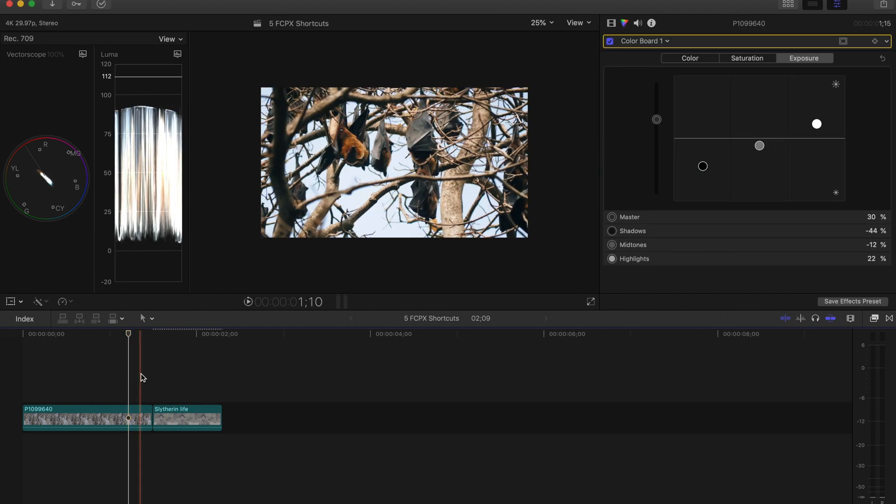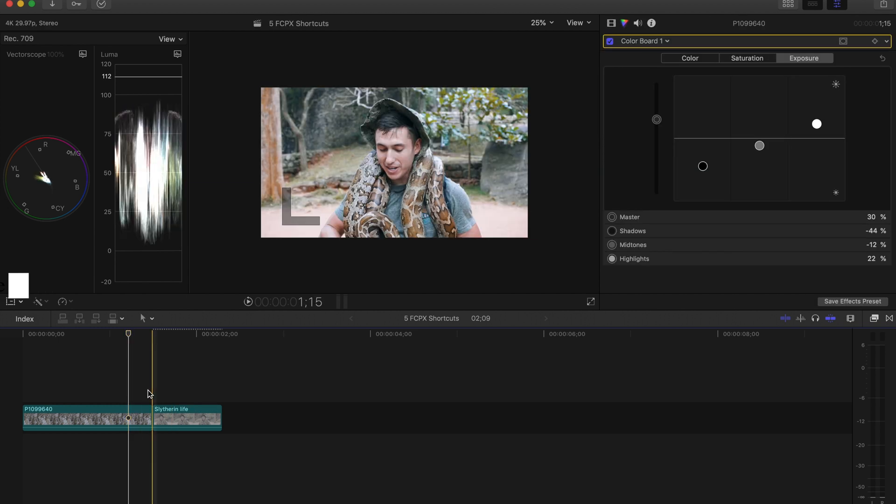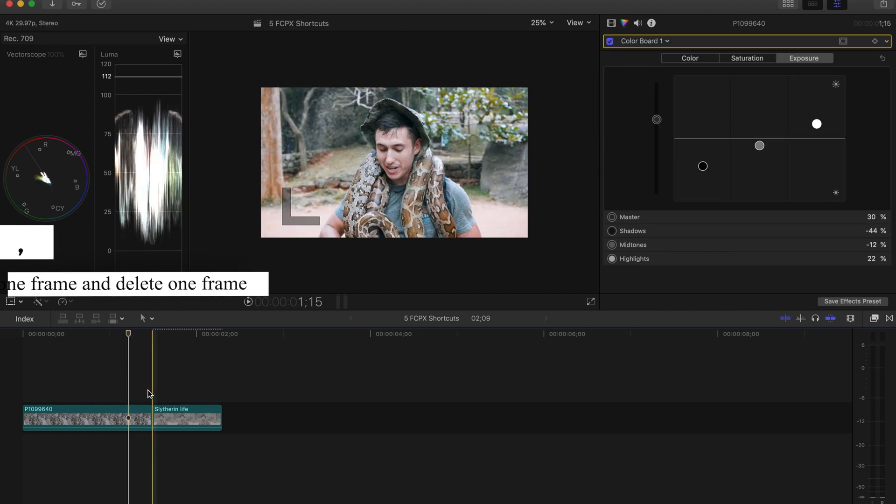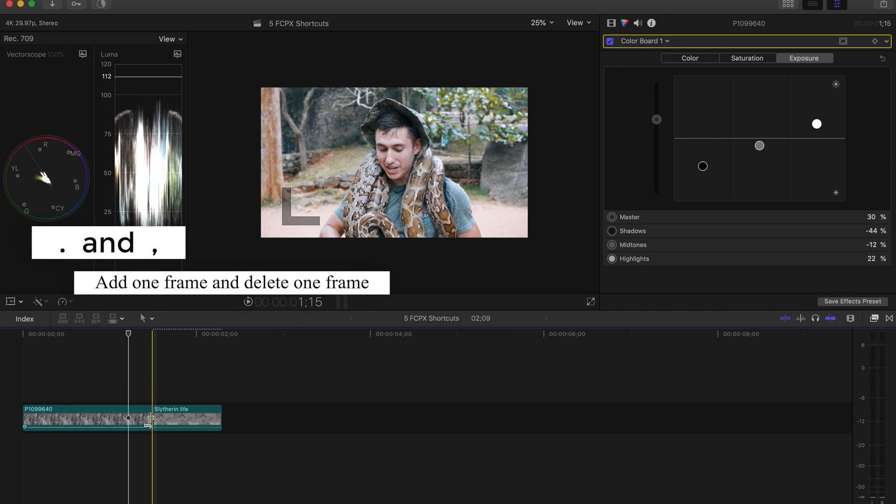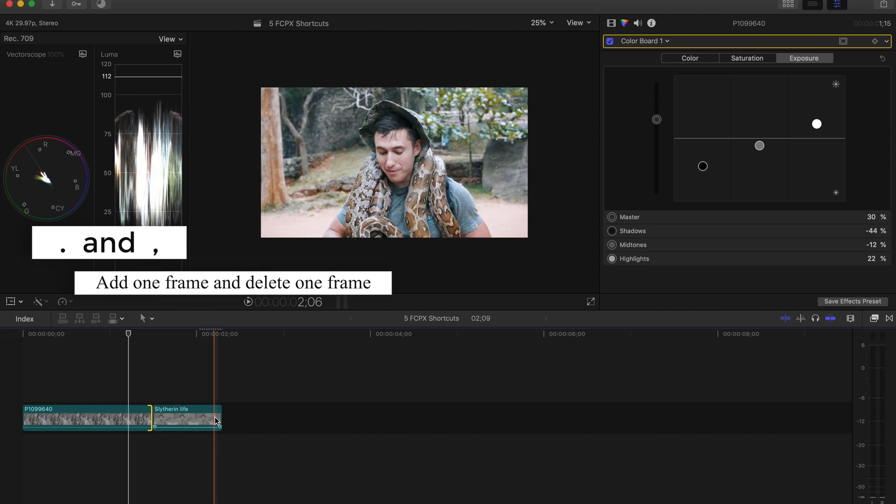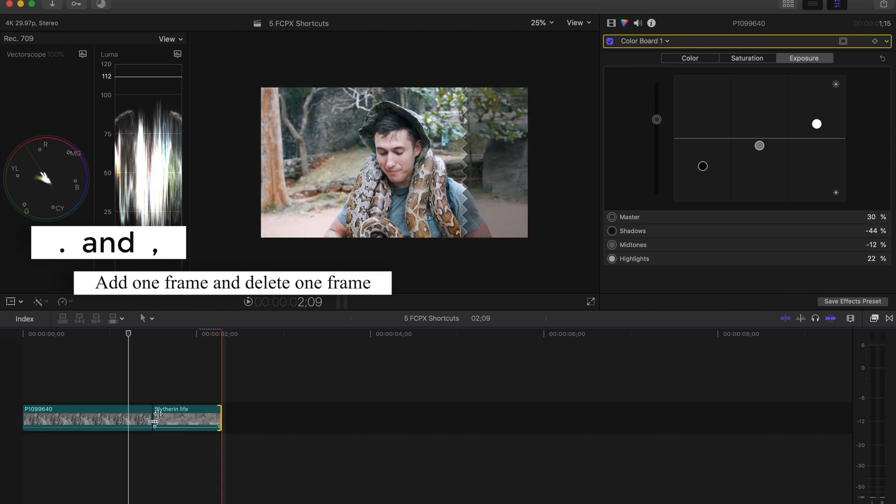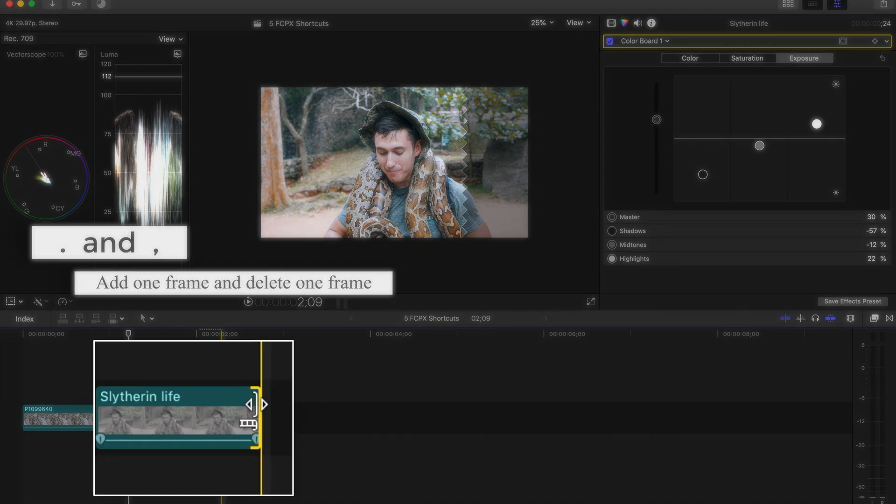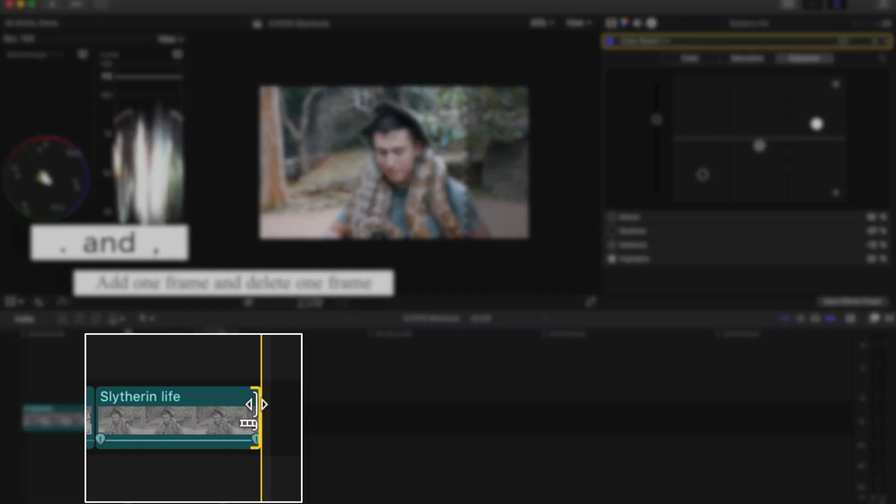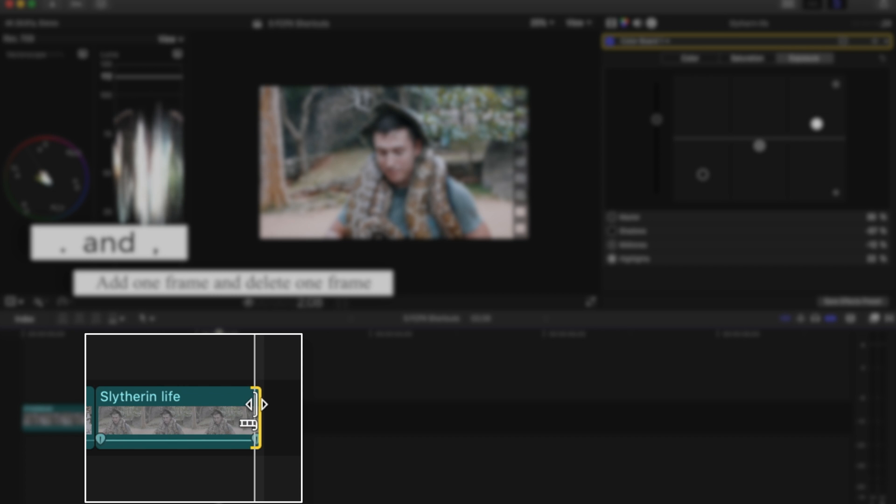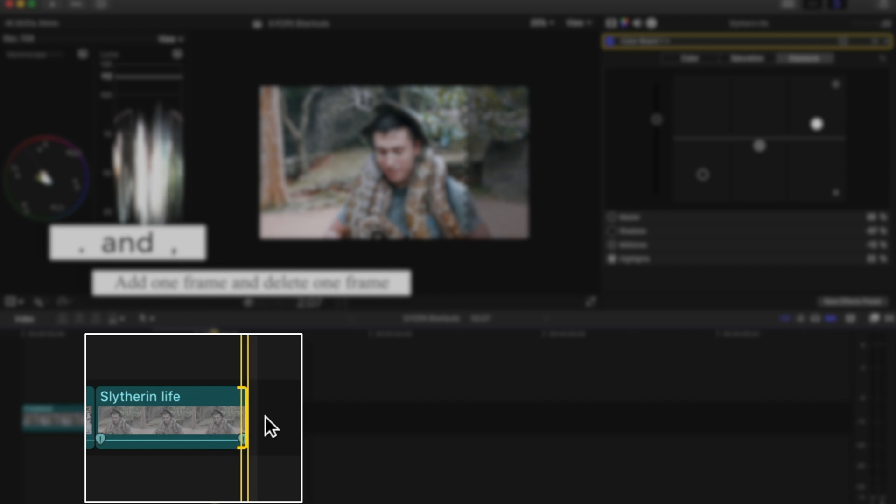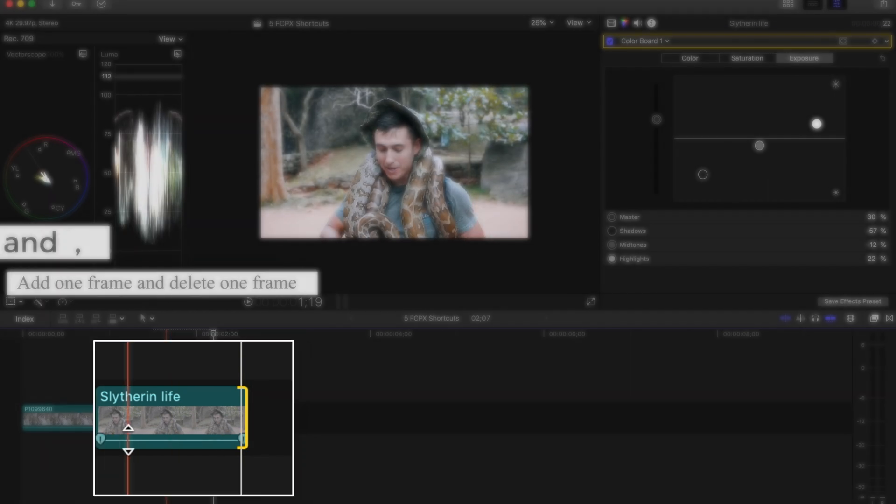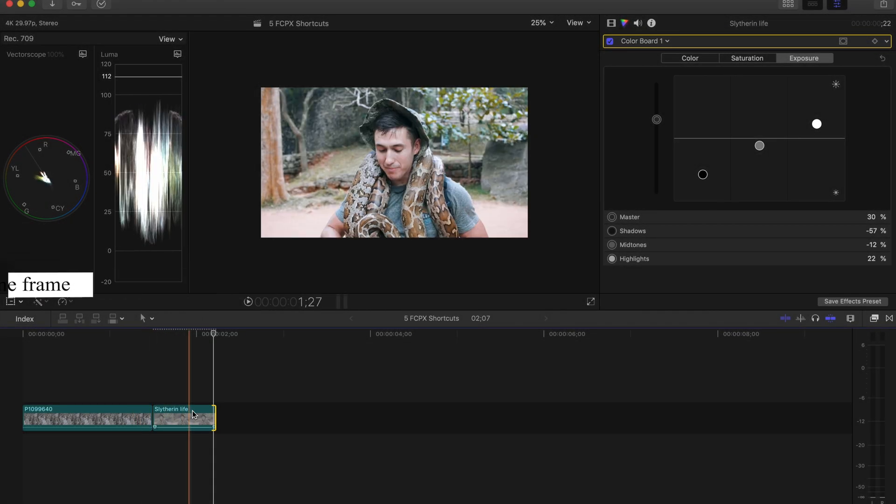The last thing we're going to go over is how to take away a frame and add a frame by pressing comma and period. So you'll go to the end or the beginning of a clip wherever you would like to use this shortcut and press comma to go back a frame, period to go forward a frame. This is really nice to fine tune where you would like the shot to end, to start, the effect to start, et cetera.